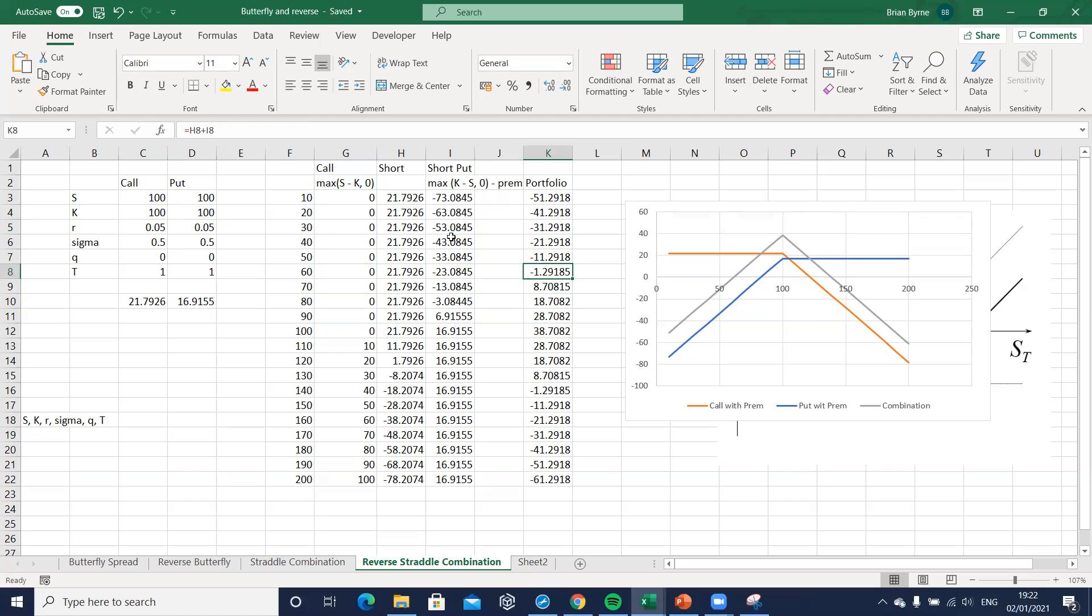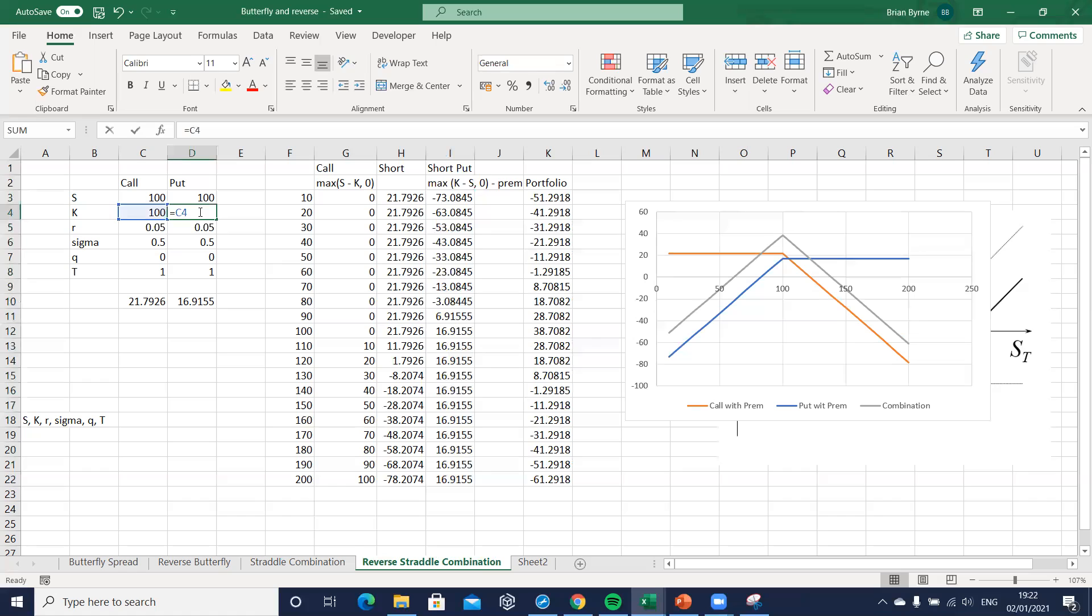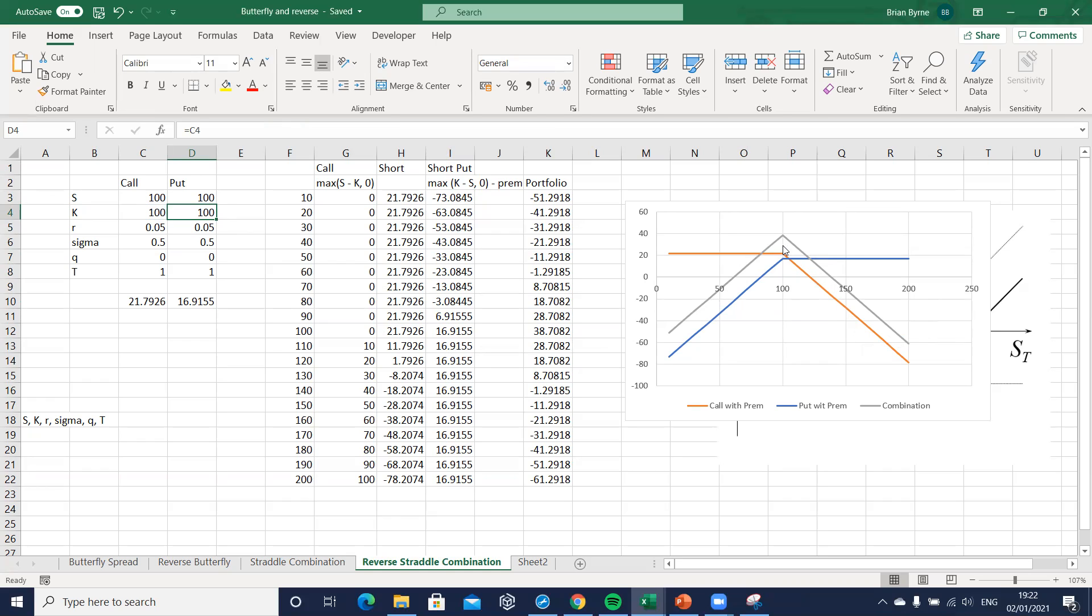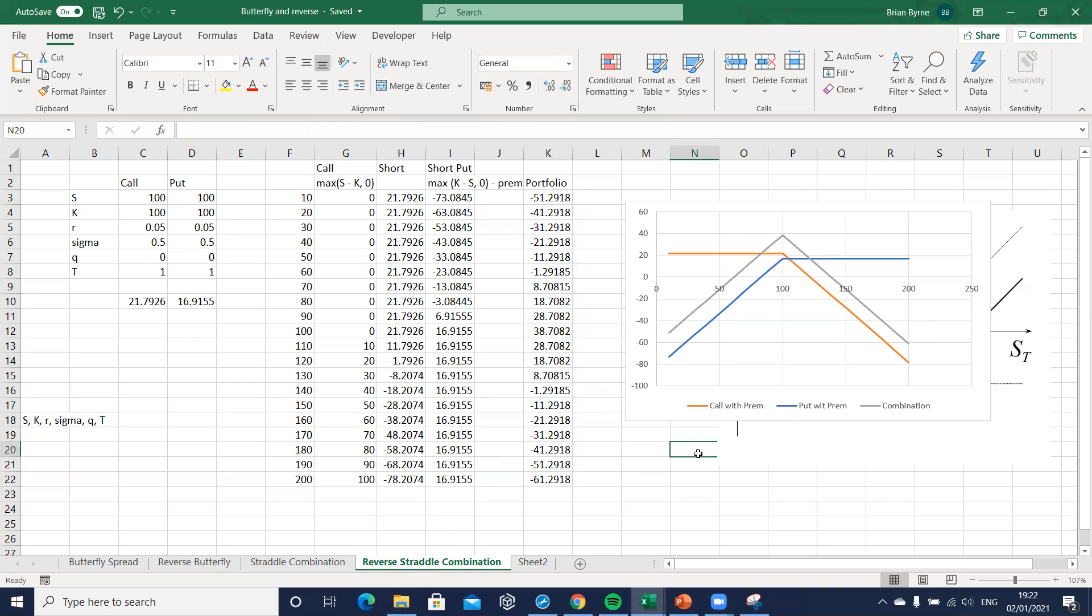Then for the put option, just take one here, we're using this exercise. But again, this cell is equal to K here for the call, so both of these are the same. When we take a short put position and a short call position and combine both together, we get this reverse straddle. Basically, as the stock price moves away from the exercise, we start to lose money. We make money, we profit most when the stock price converges to the exercise.